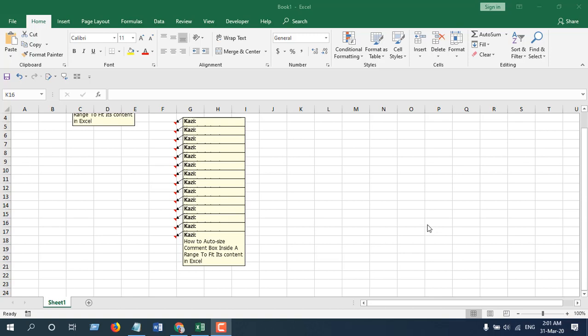Hello everyone, welcome to Excel 10 tutorial. In this advanced Excel tutorial, I'm going to show you how you can auto-size all comment boxes inside a worksheet to fit its content in Microsoft Excel.